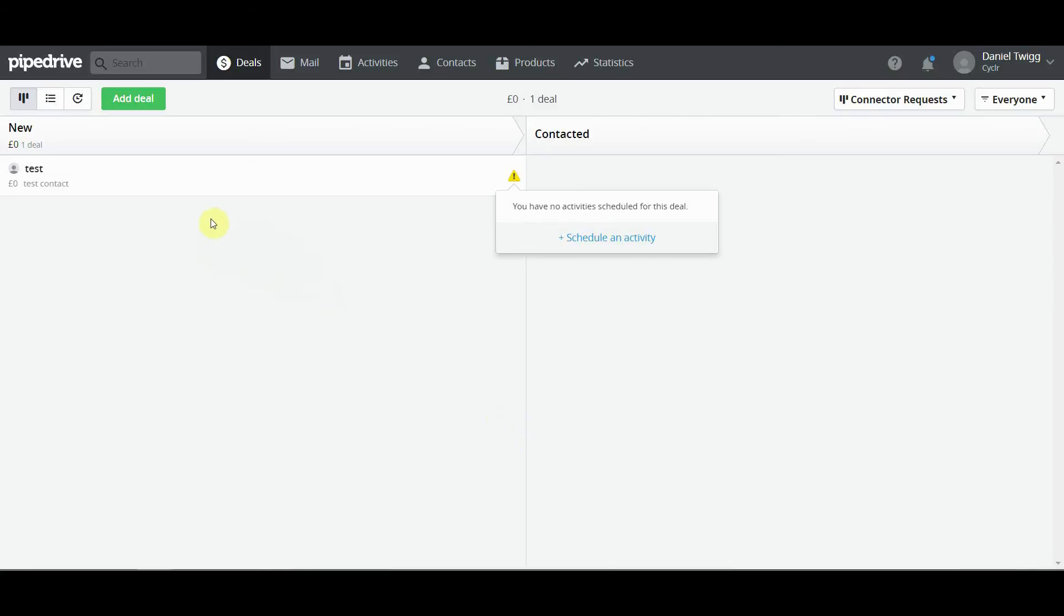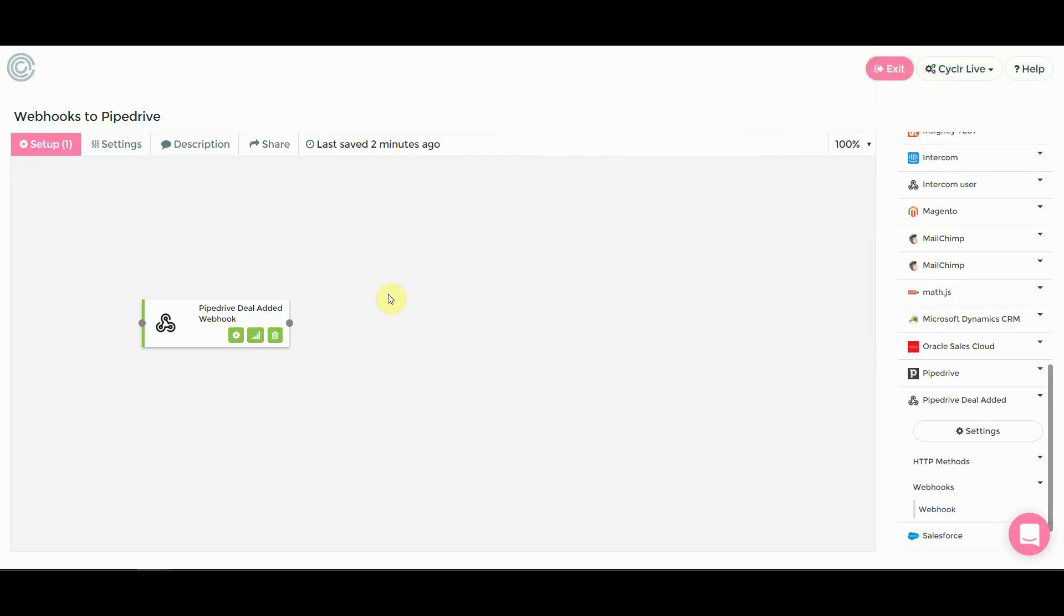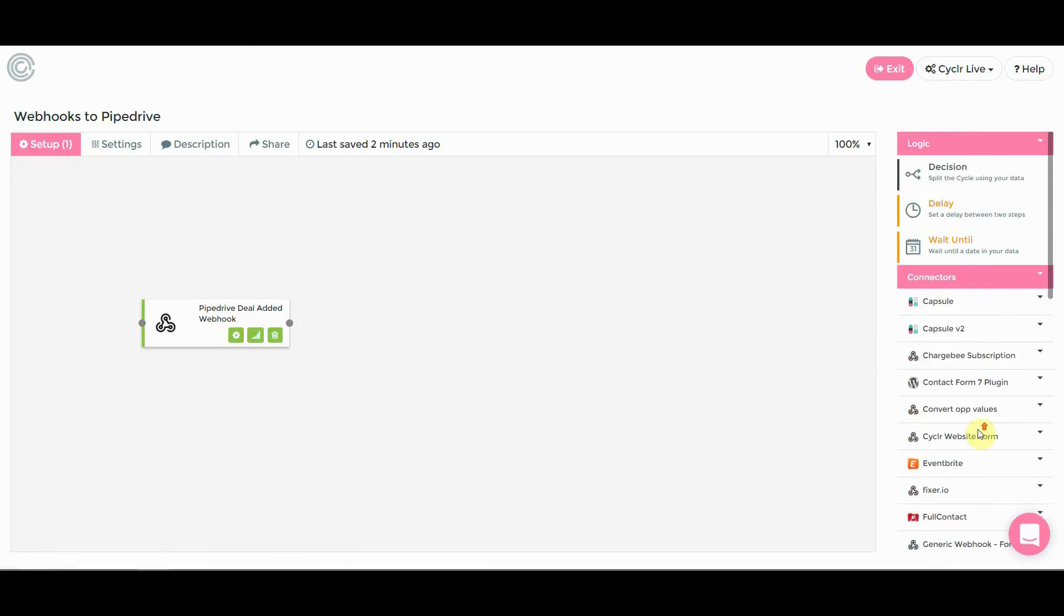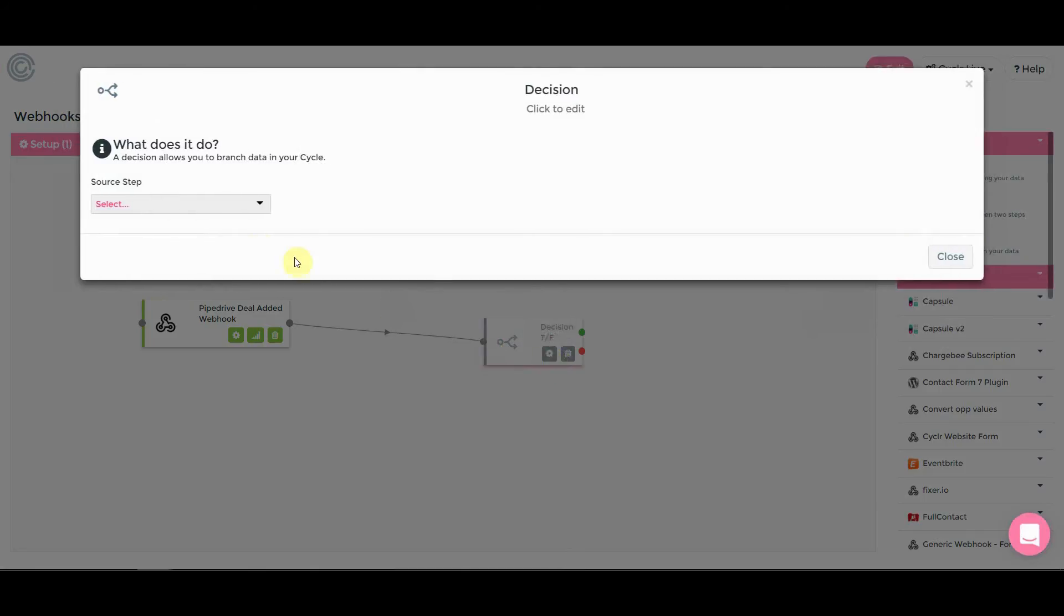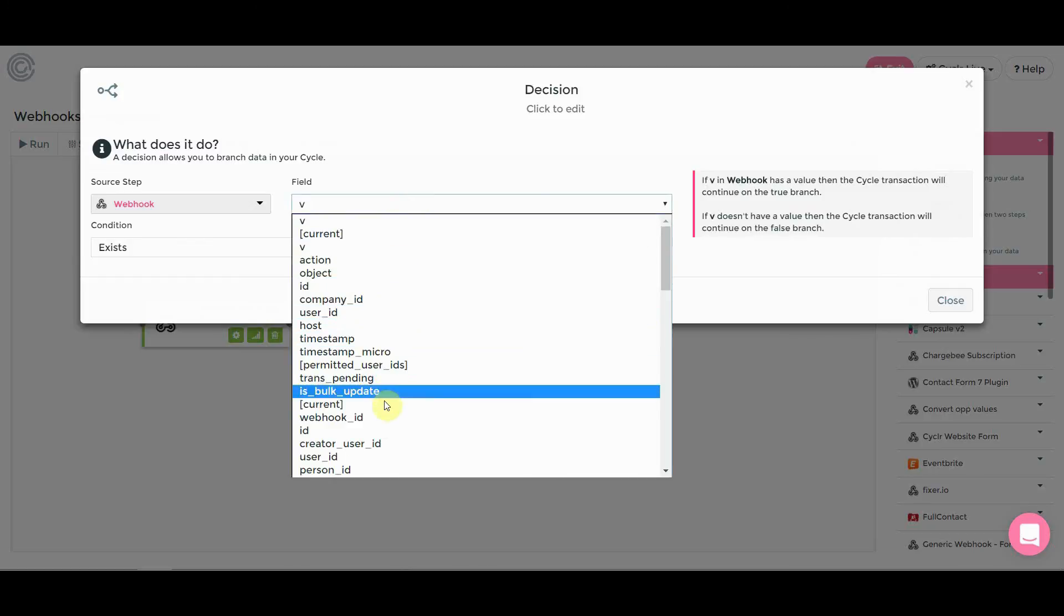So there we go, that's been added. And if we go back to the Cycler builder, you'll see in the corner, receive webhook fields. So now you'll be able to actually map them dynamically to whichever process you want. So what we're going to do for this example is let's just get a decision step down here. Connect that up and open.